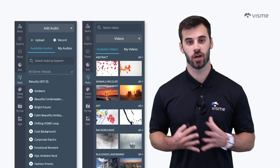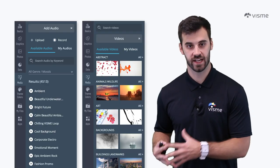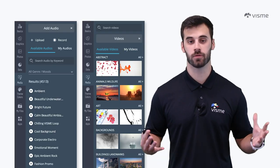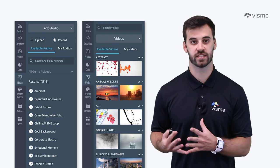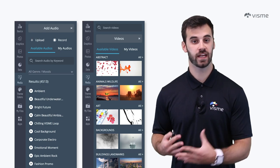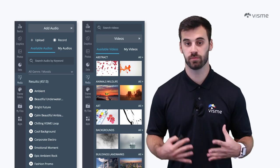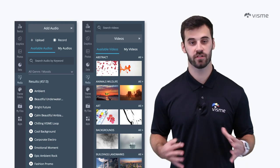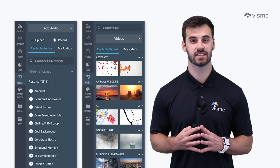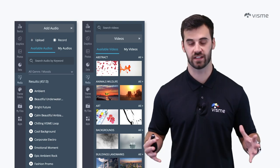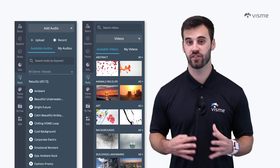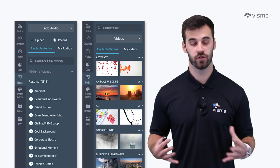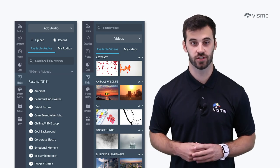I mentioned adding audio to slides earlier, and you can actually do the same with video. There are several benefits to doing so: you get to take a break from talking, the presentation becomes more interactive, and perhaps there's somebody out there that's already said something perfectly. Don't worry — it won't take away from your expertise. If anything, it'll actually show that you've done your research.